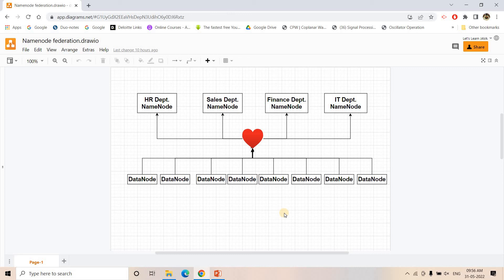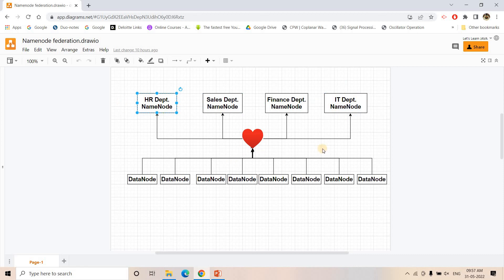There are two major advantages of this architecture. First, if only one NameNode is available in a cluster, that machine faces huge pressure from simultaneous read and write requests, increasing the crash probability. Here, the load is distributed across multiple NameNodes. Second, suppose the IT department NameNode fails — the Finance, Sales, and HR departments can still work smoothly. But with a single NameNode, if that one fails, the whole cluster goes down and no department can read or write data.